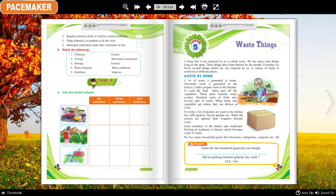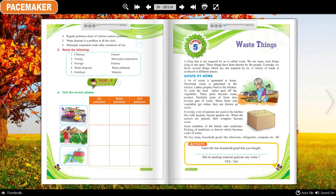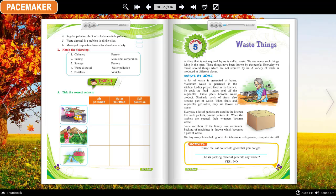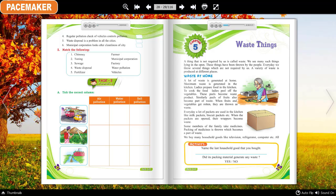Chapter 5: Waste. A thing that is not required by us is called waste. We see many such things lying in the open — these things have been thrown by people. Every day we throw several things which are not required by us. A variety of waste is produced at different places.